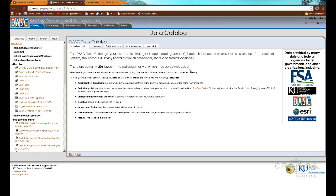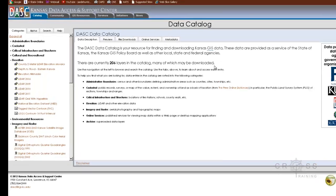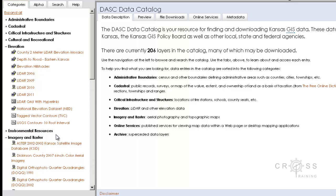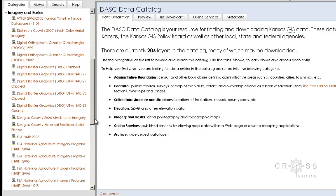We can also use it as a frame of reference to locate data geospatially. If we log in and explore www.kansasgis.org and locate catalog, imagery, and raster on the left side, we notice that our aerial information comes in several formats.